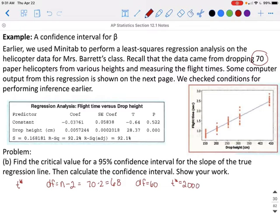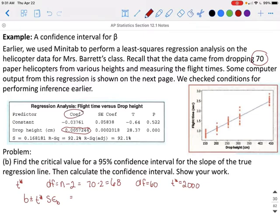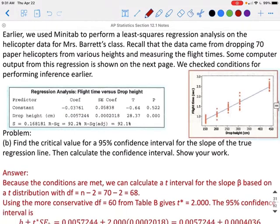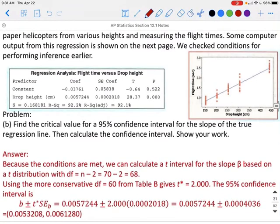To find our confidence interval, we do B plus or minus T* times SE sub B. Our slope is 0.0057244, so: 0.0057244 plus or minus 2.000 times 0.0002018. Adding and subtracting those values gives us an interval from 0.0053208 to 0.0061280.